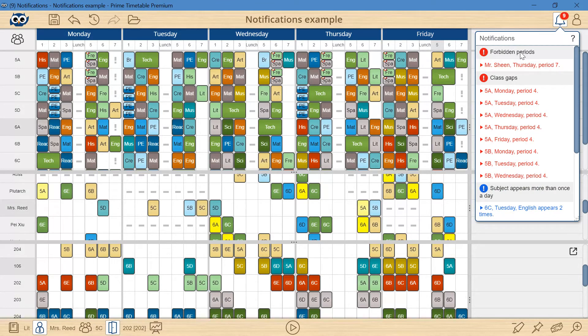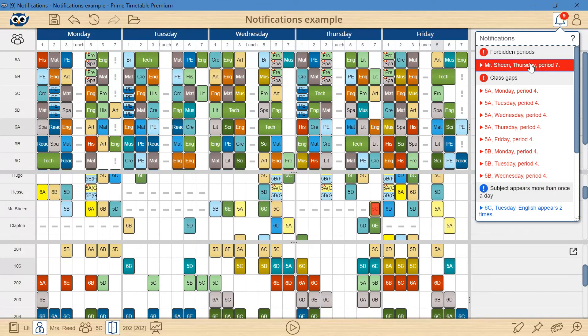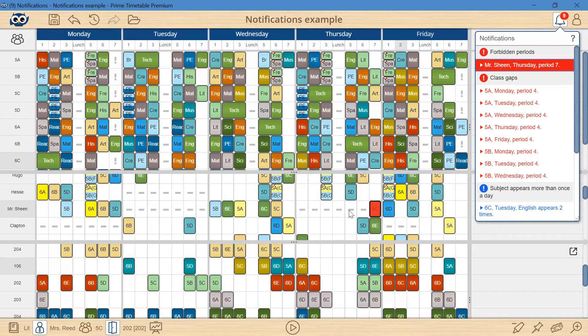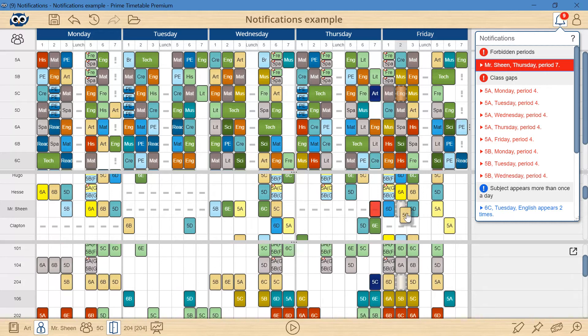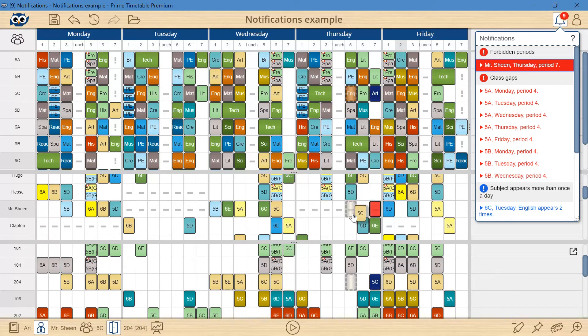The next error is related to the forbidden time slot for Mr. Sheen, who is a part-time teacher not available on Tuesdays and Thursdays. Again, I will manually drag the card and watch the shadow in all open views to find an available slot.